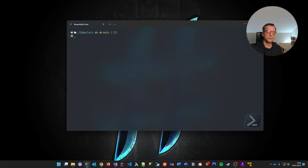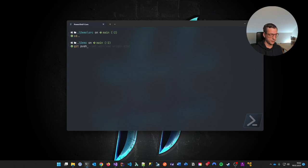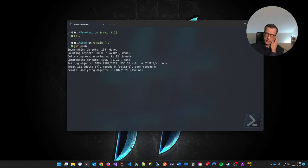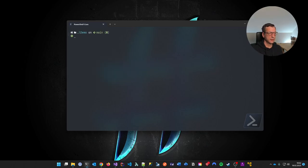First of all, I'm going to push my changes to my upstream repository. Now everything is in place. That's nice. And now let's talk about the components for the CI pipeline.